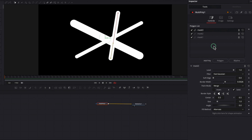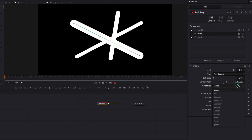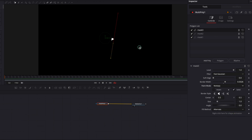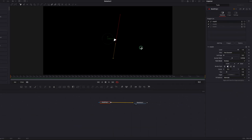To demonstrate, I'm going to come to mask two — the one in the middle — and change the paint mode from merge to multiply. This will allow us to see the area that overlaps both mask one and mask two, while mask three is not impacted. Now let's come to mask three and do the same thing — change the paint mode from merge to multiply. As you can see, this area gets smaller because it now impacts mask one, two, and three itself. So the order of the nodes definitely makes a difference here.